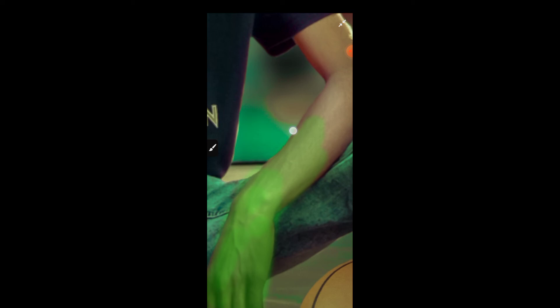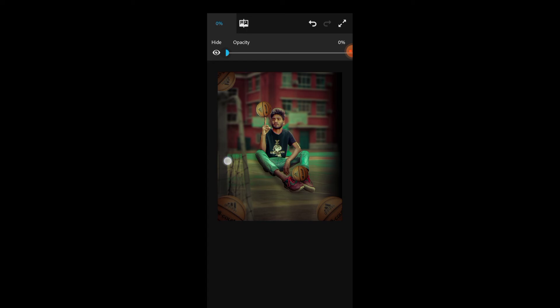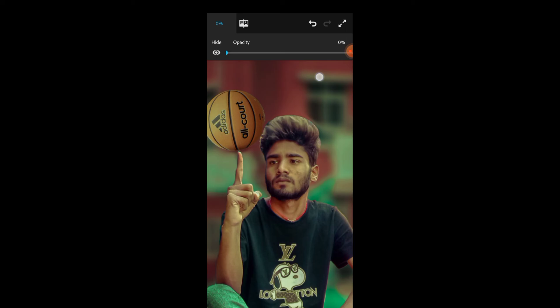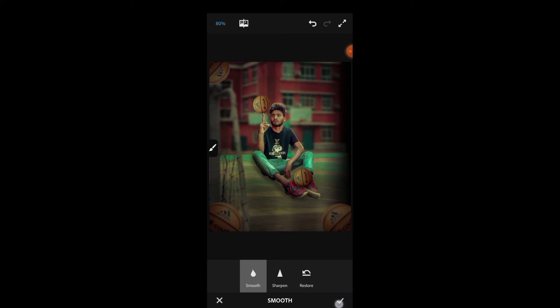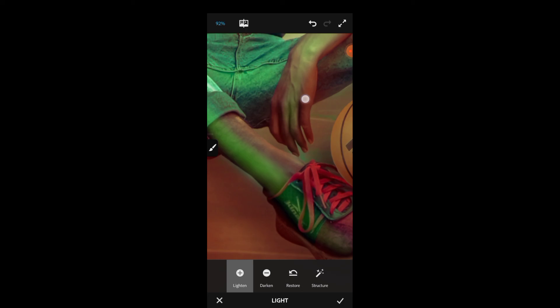Check before and after to see the difference. You can see the maximum improvement. Toggle it to compare. Adjust the overall brightness if needed and fine-tune the lights one more time.